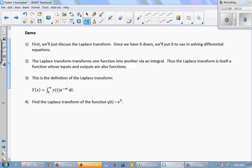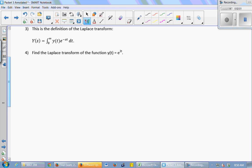First we're just going to talk about the Laplace transform — we're not going to solve any ODEs until later in the lecture. Once we get it and we can use it, then we'll put it into application to solving some ODEs. The Laplace transform transforms one function into another function via an integral. Its input is a function and its output is a function. This is the definition — it's just an improper integral from 0 to infinity of whatever your input function y of t is times e to the negative st dt.